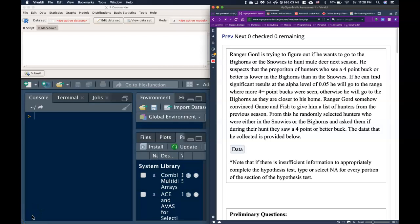For this next video, we are going to do a guide for a two-sample hypothesis test. Ranger Gord is trying to figure out if he wants to go to the Bighorns or the Snowys to hunt mule deer next season. He suspects that the proportion of hunters who see a four-point buck or better is lower in the Bighorns than in the Snowys.